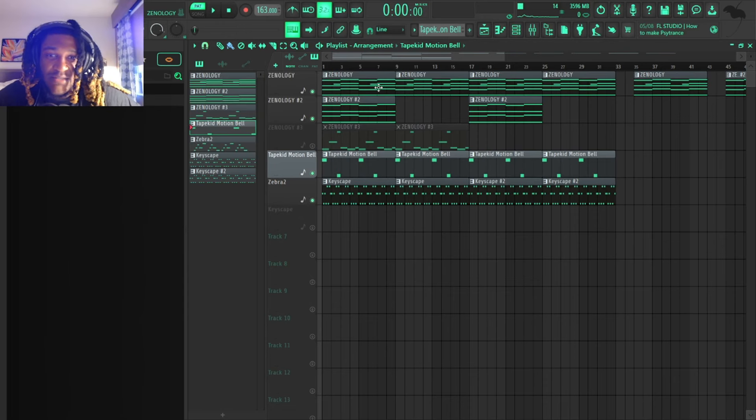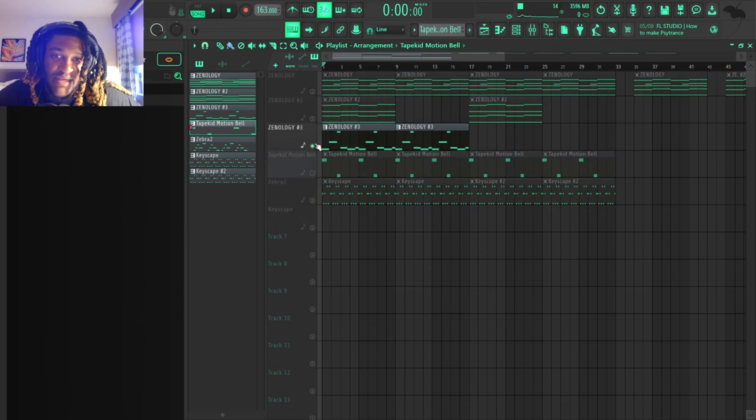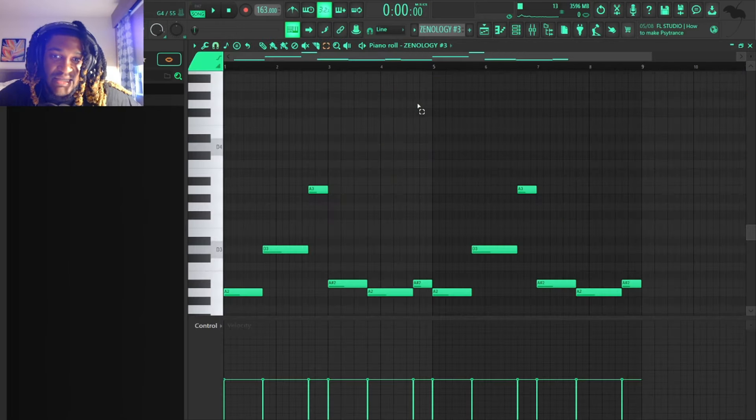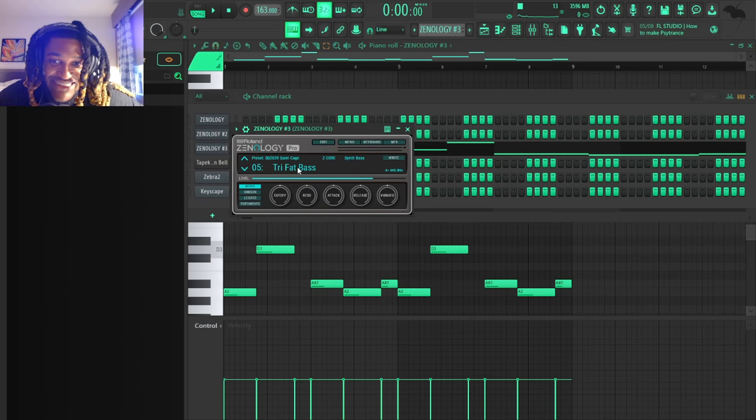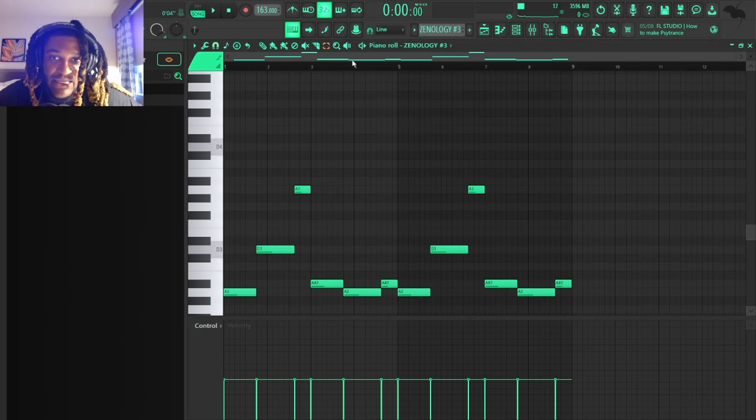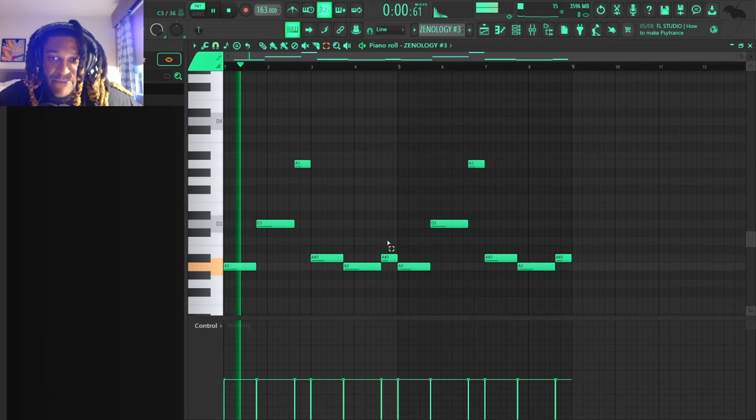So I was like, let's add this bass. This is like the first time I had a synth bass like this. I went to Analog and I got this synth bass, Tri-Fat Bass. This is how the pattern sounds.